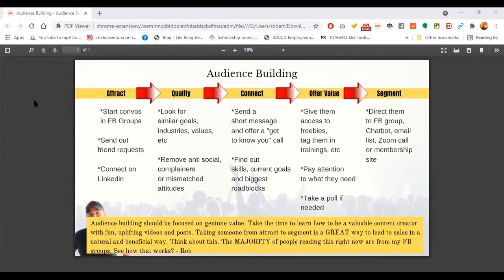it starts off with attraction. No matter what you do — whether you're a marketer, a coach, a business strategist, or whatever your skill set is — start conversations in Facebook groups, send out friend requests, and connect on LinkedIn. This is the initial attraction phase where you're building that buzz, building that crowd. You need to do all three of those; they're good ways to start in the earlier stages.